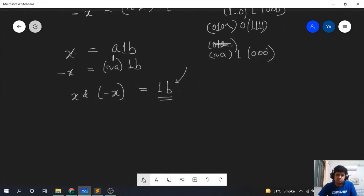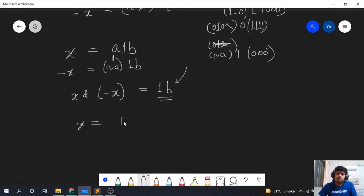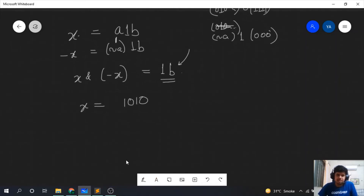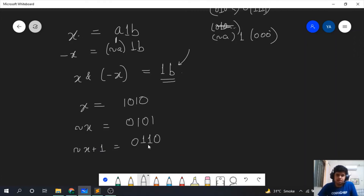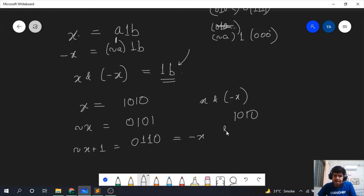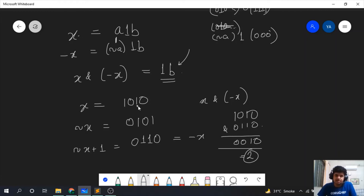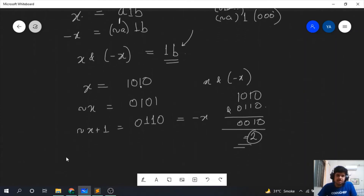Let us verify with x = 1010 (value 10). The negation of x is 0101, and adding 1 gives 0110, which is -x. Computing x AND -x: 1010 AND 0110 equals 0010, which is 2. The rightmost set bit of 1010 is indeed the second bit, so the answer is correct. We now have the algorithm to calculate the LSB using x & -x.